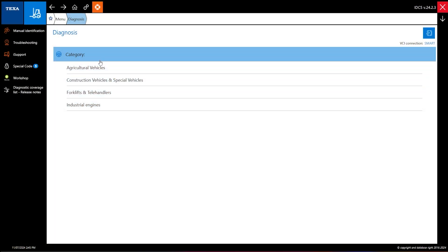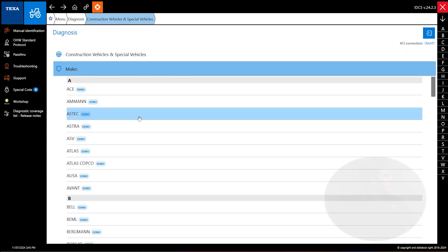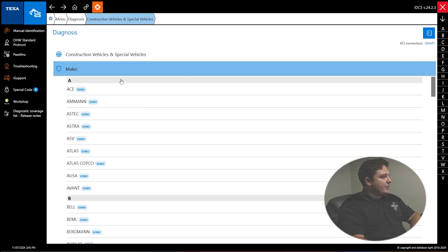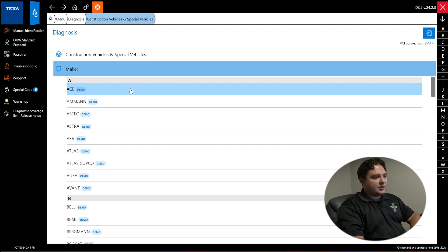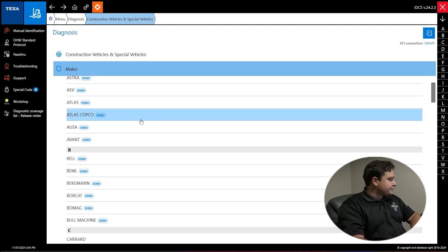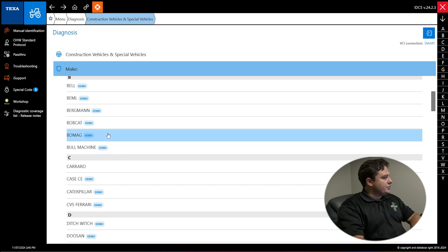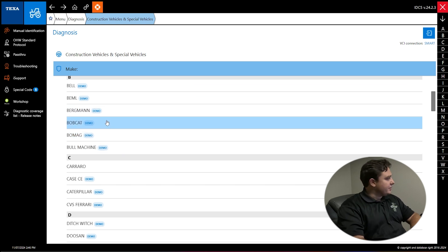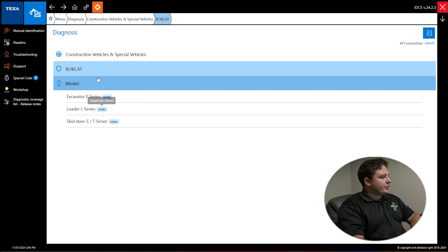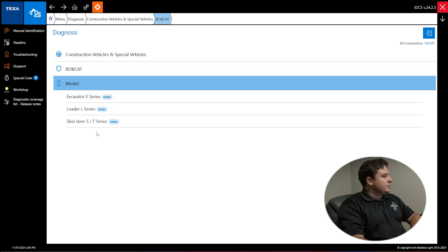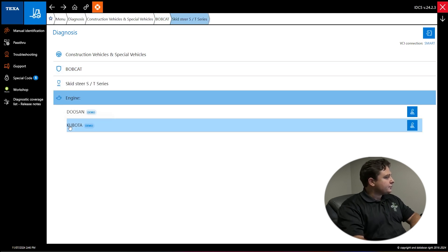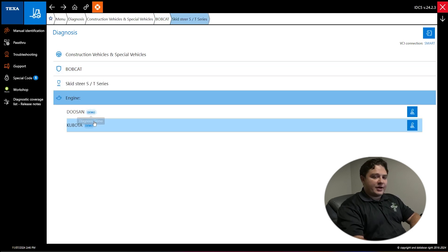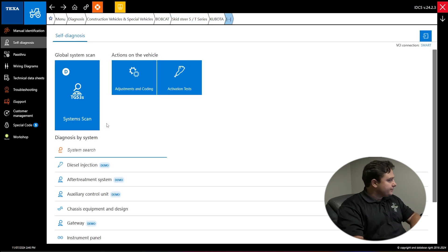So this is what the software looks like. First we make our category selection. I'm going to go construction vehicles, it's the one I normally use. Then you pick your make - Atlas Copco, Caterpillar, Bell, whatever you're working on. For ours we're going to use Bobcat, it's easy and there's a lot of them out there. Then you pick your model, skid steer, and then an engine selection. We'll go Kubota.